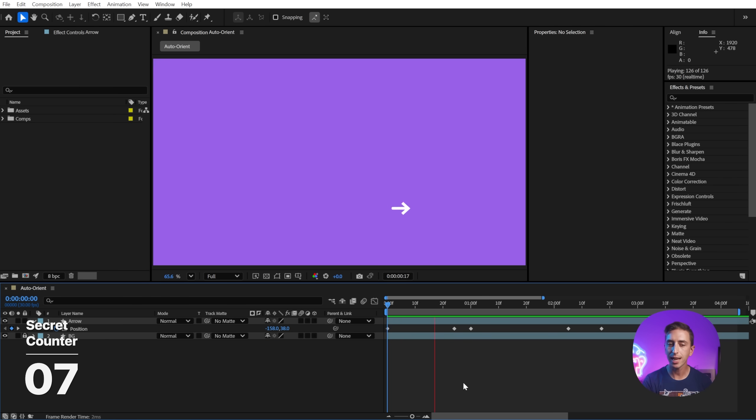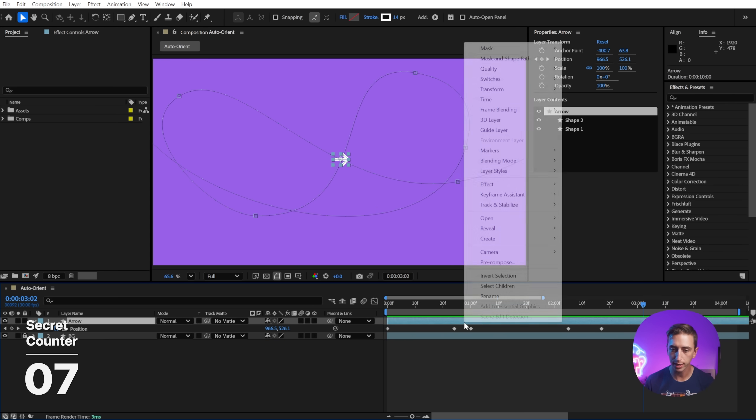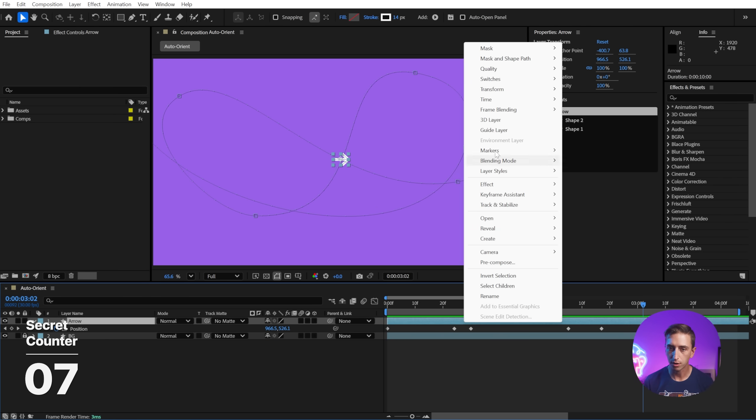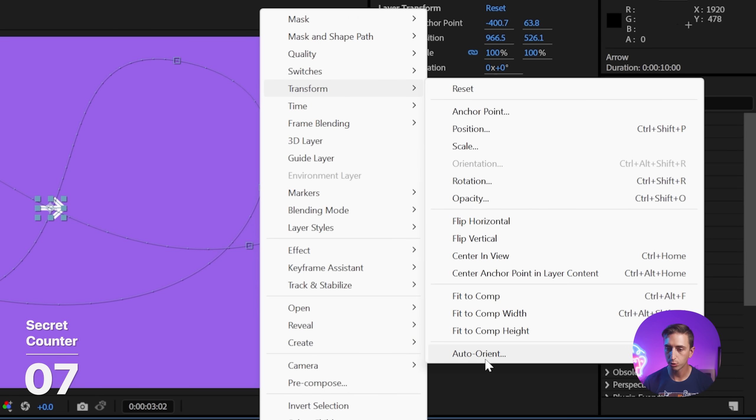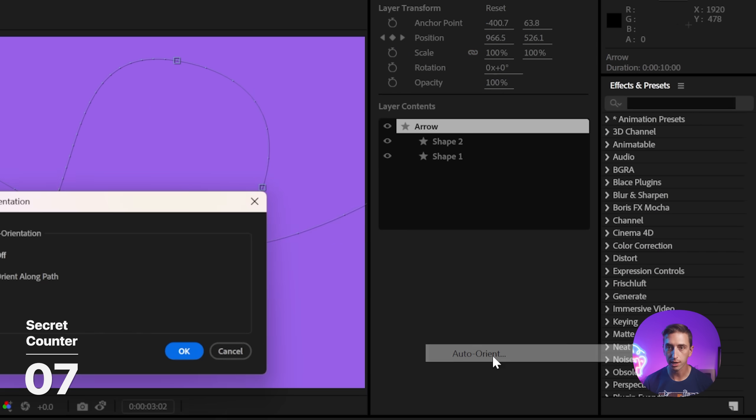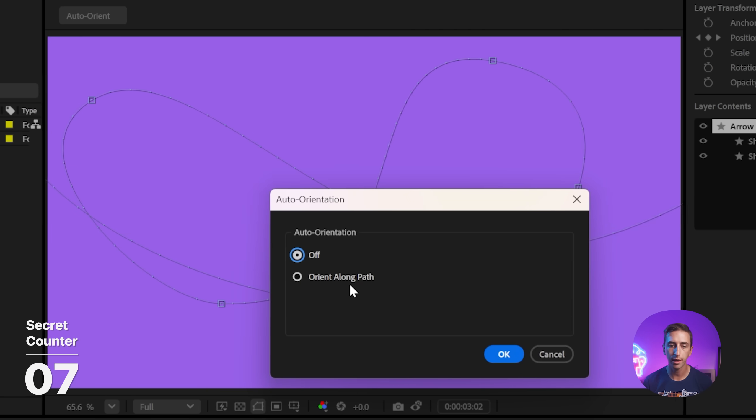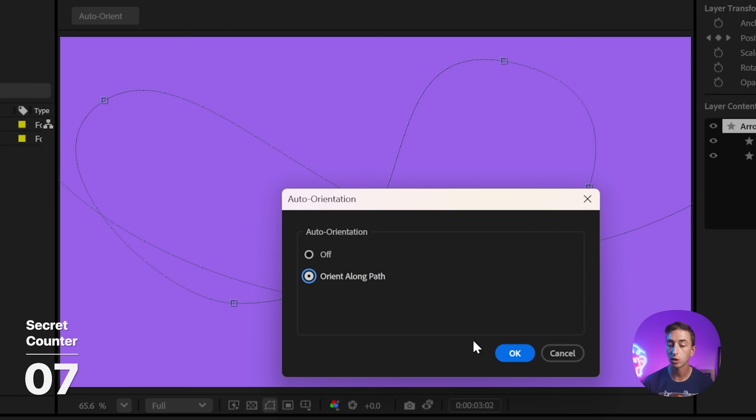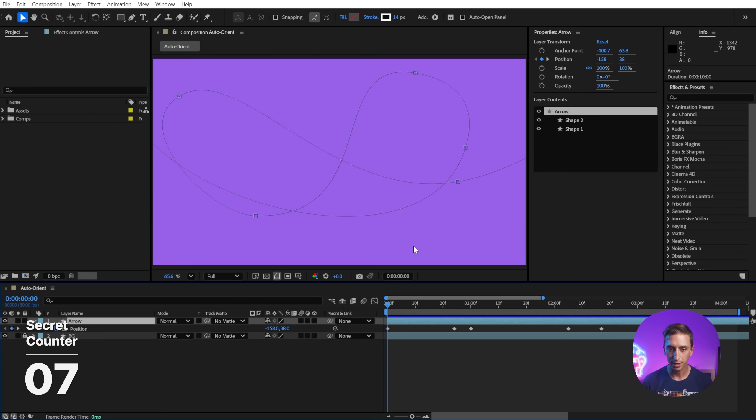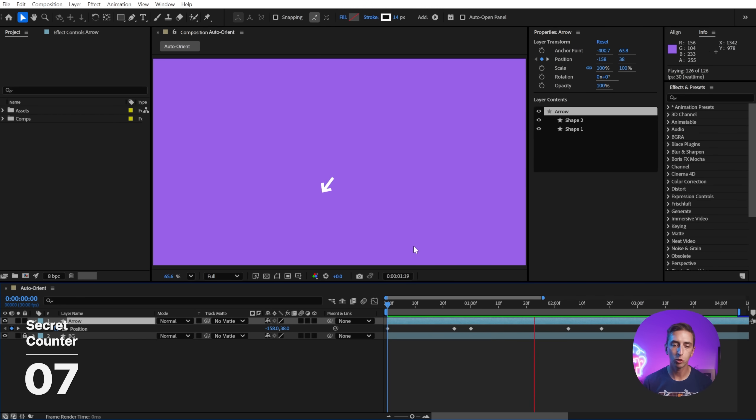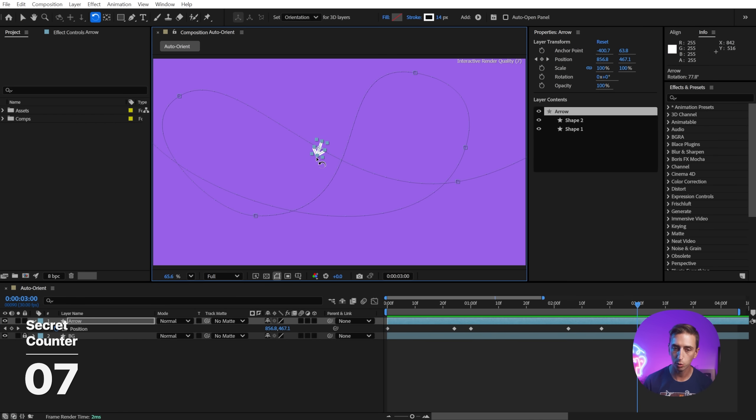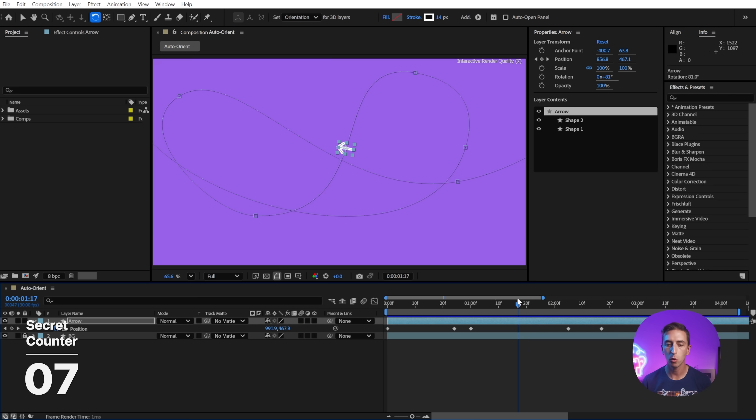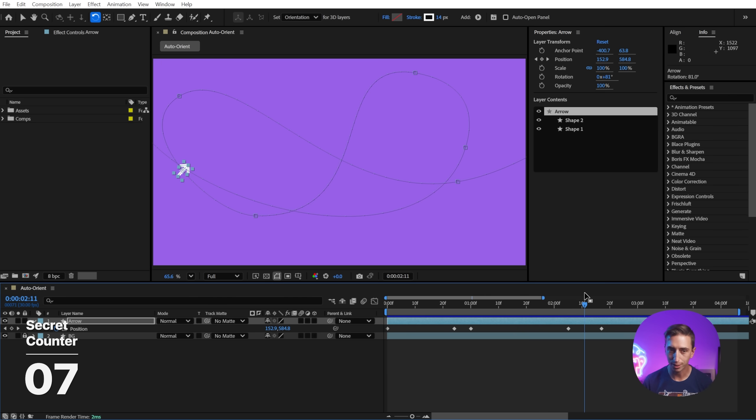You can point any layer in the direction that it's traveling just by right clicking on the layer, going up to transform and down to auto orient. This will allow you to orient it along the path. And now my arrow is always going to point in the direction that it's moving. You can also adjust the rotation from that point and the orientation will be offset from its default value.